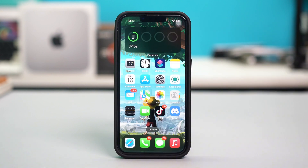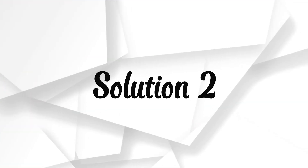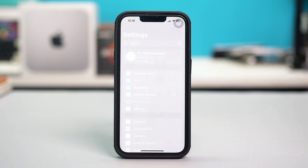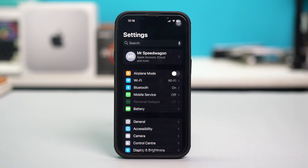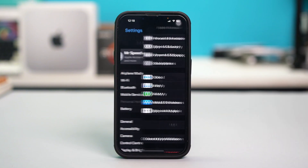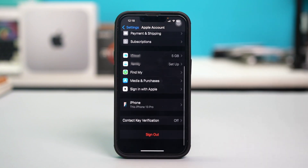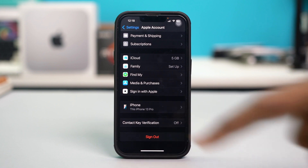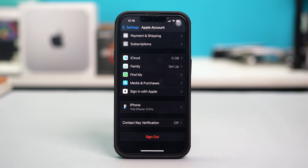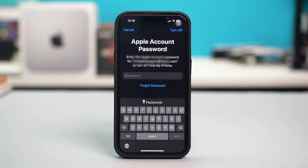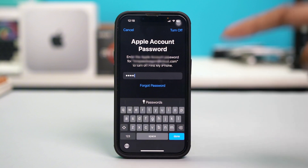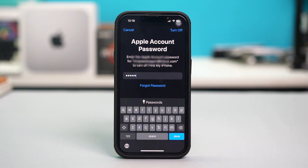Solution two: sign out and back in with Apple ID. Open your phone Settings, then tap on your Apple ID at the top, then scroll down and tap on Sign Out. You may have to enter your Apple ID password, so simply enter it and hit Turn Off at the top.